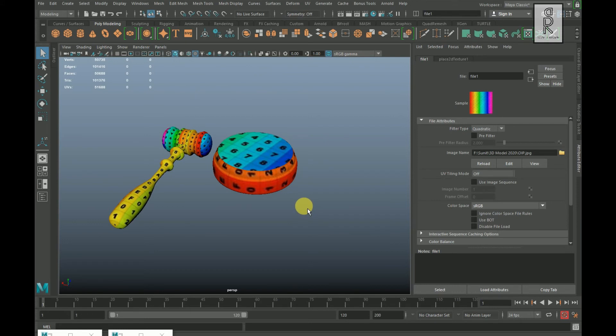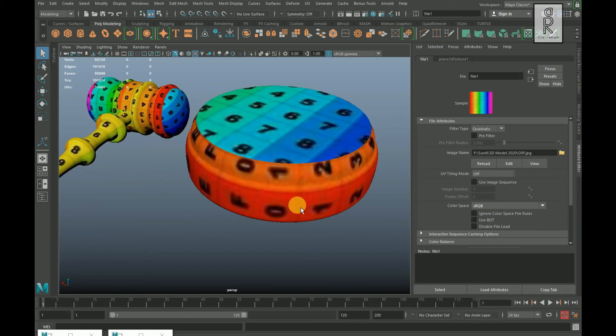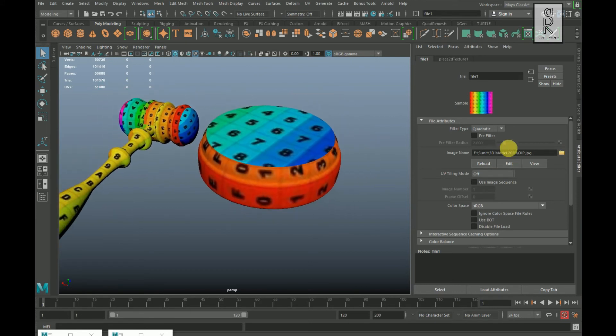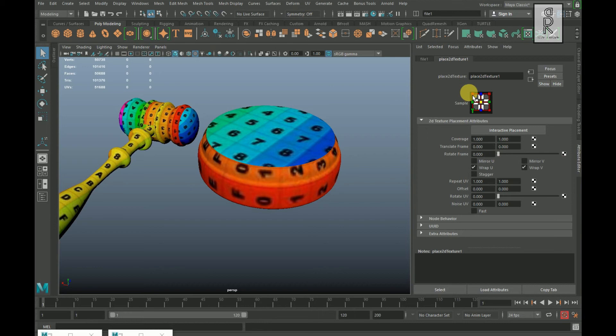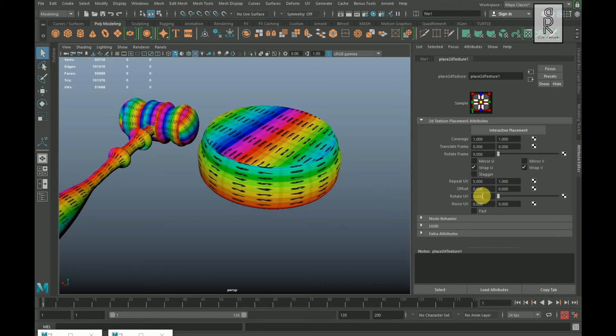Press 6 on your keyboard to see the texture. Click on Place 2D Texture 1 and change the value of Repeat UV to somewhere around 5.